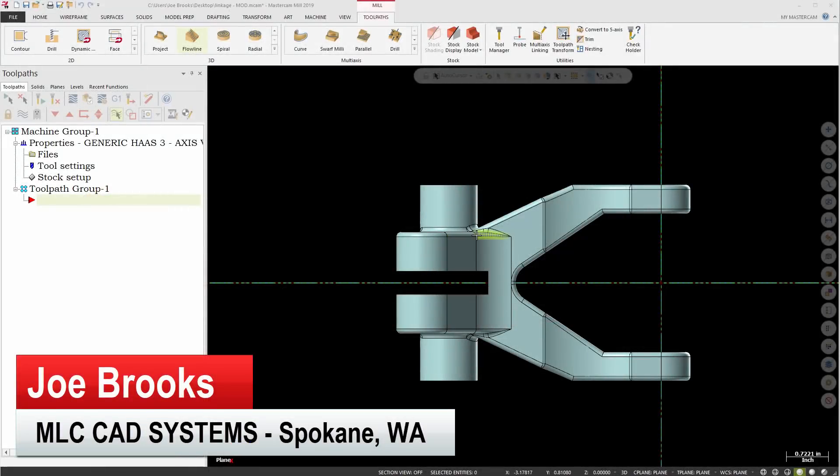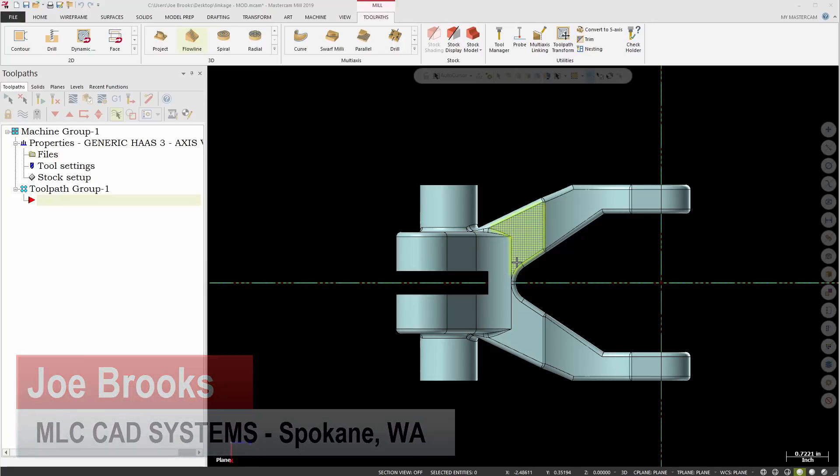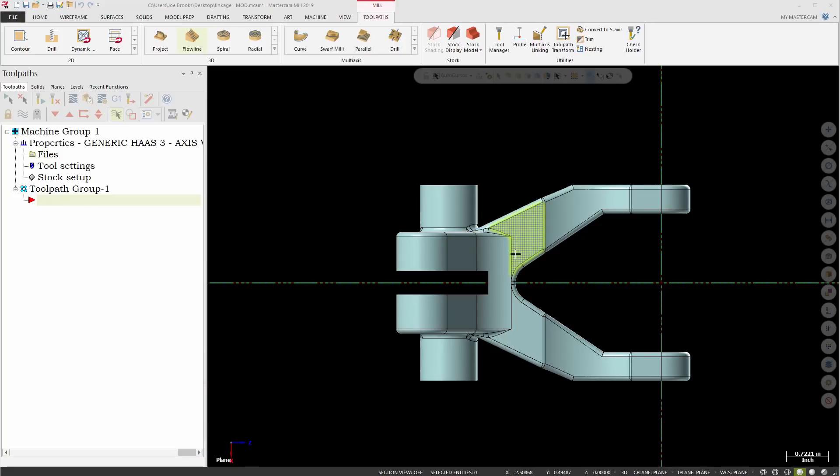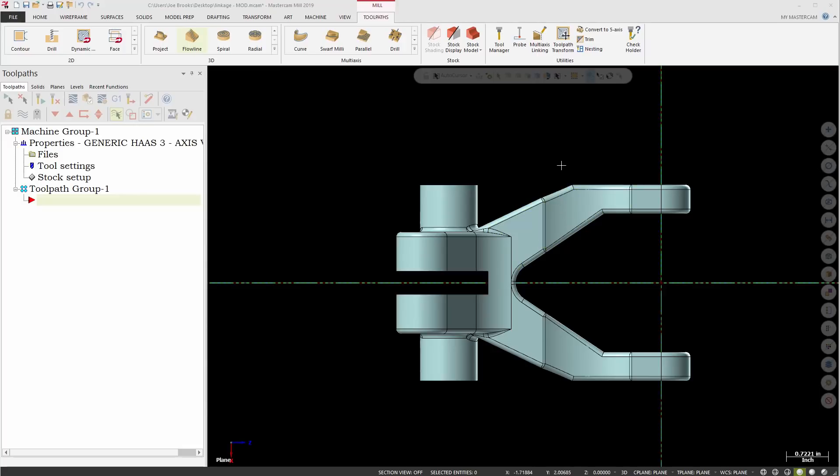Hey everyone, my name is Joe. I'm with MLC CAD Systems and today I'd like to show you a couple of things that I like to do that make programming go a little bit faster in Mastercam by reducing the number of buttons that we have to click within each operation.